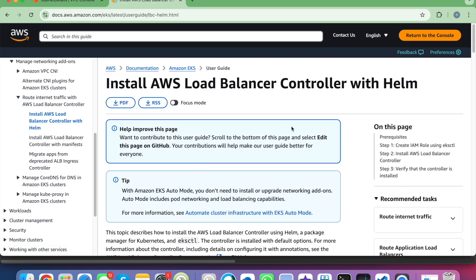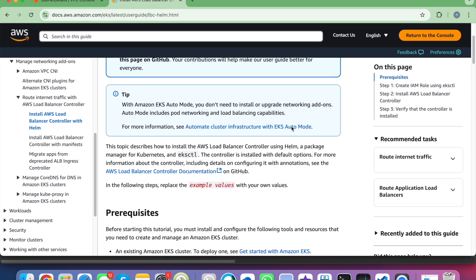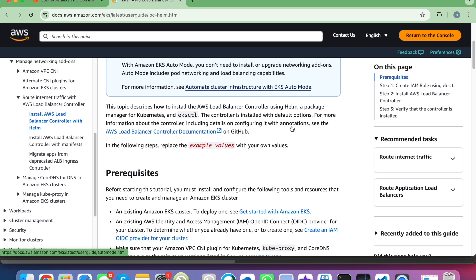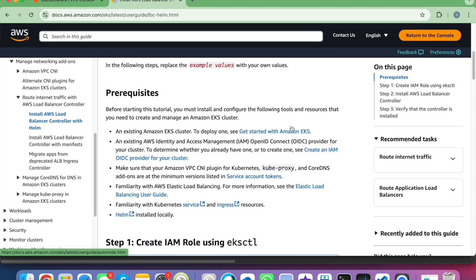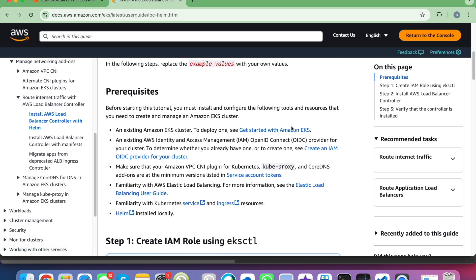Looking at the documentation site, there are a couple of prerequisites for installing the AWS load balancer controller. First, you need to have an EKS cluster, and second, which is very important, an existing IAM OIDC provider for your cluster.